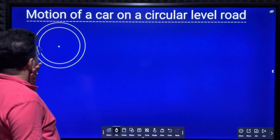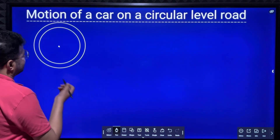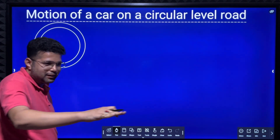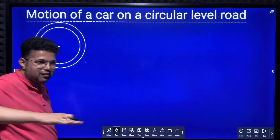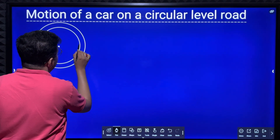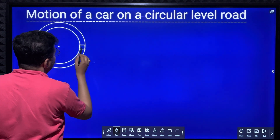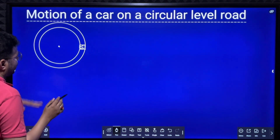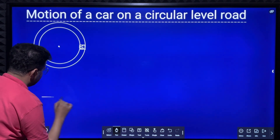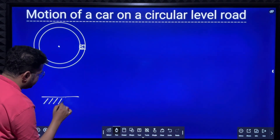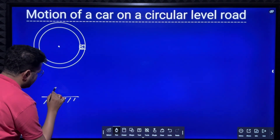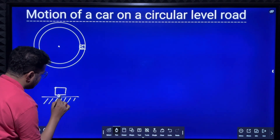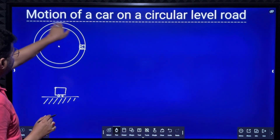We will consider this scenario: this is a circular level road — a horizontal circular level road — and here there is a car moving in a circular level road.